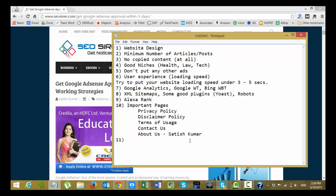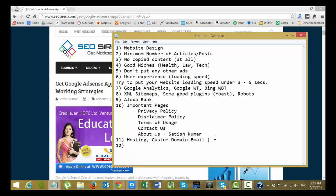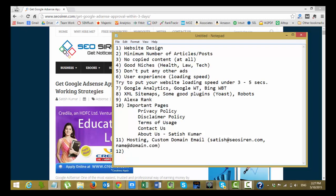And the next thing you have to put is I didn't mention about the hosting and all this stuff. Maybe you can try good hosting or you can also type the custom domain. Custom domain, you will get the custom domain email address. Once you set up your hosting and all this stuff you can get your custom email address. Custom email address will be something like Satish at seosiren.com or name at domain.com like that. This is also another factor of getting your AdSense approval.